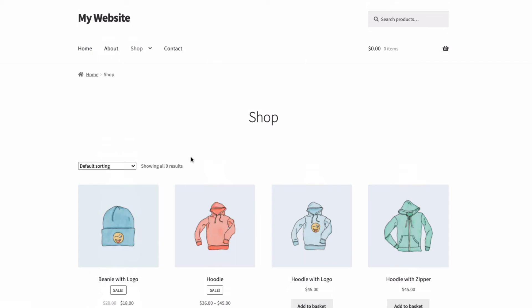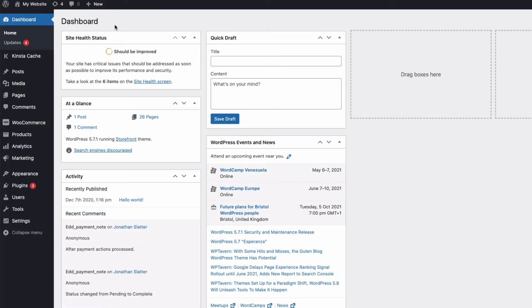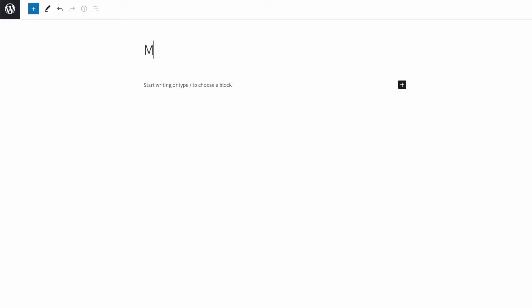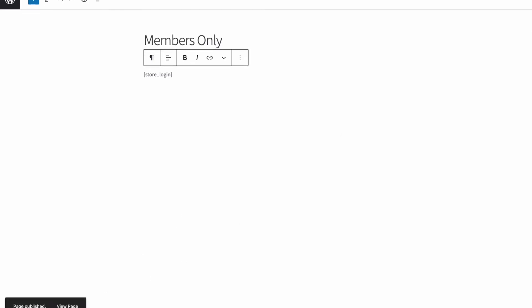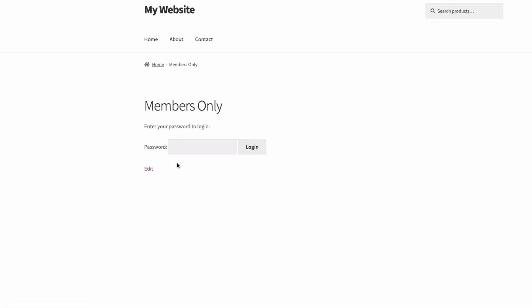So now your store is hidden — how will your members find it? What you need to do is create a login page by going to your dashboard, then Pages, and Add New. I'm going to call my page 'Members Only.' All I need to add to this page is the shortcode: store_login. Update the page, and then I can add this page to my menus, or just send the URL link of this page directly to my members so they can log in, browse the store, and buy products.